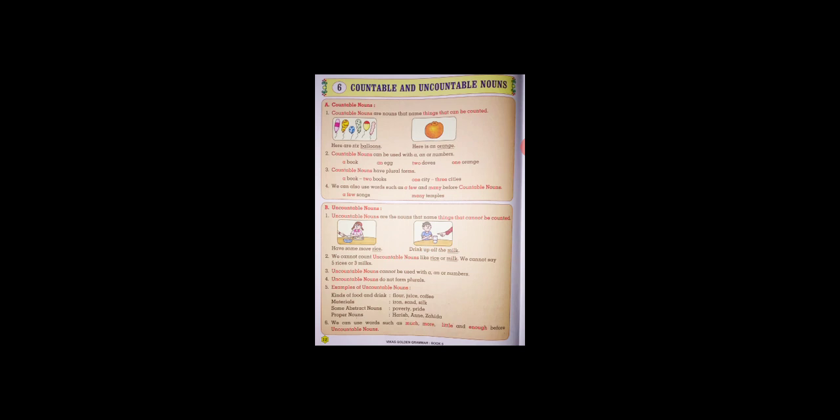Examples: a book, two books, one city, three cities. Point number four: we can also use words such as a few and many before countable nouns. Examples: many songs, few temples, a few songs, many temples.